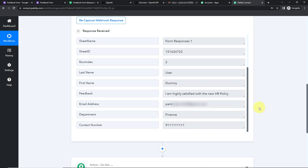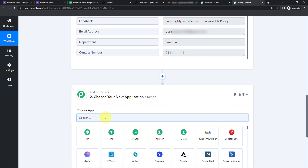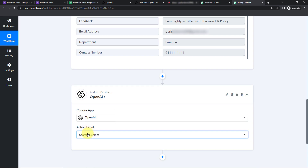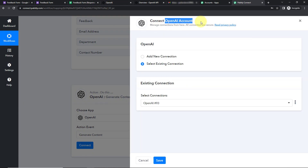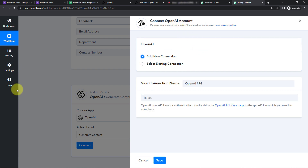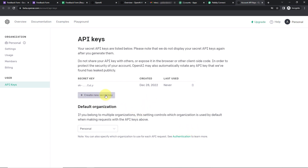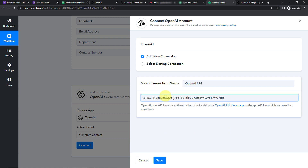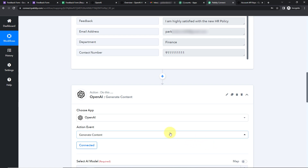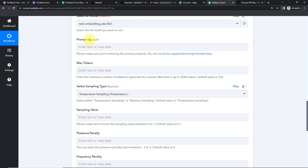Now I want to generate a response for the feedback received. For that I'm going to use OpenAI. Let's click on it — the action event would be 'Generate Content'. Let's click on Connect. Pabbly Connect is asking to connect with the OpenAI account. I'm going to click Add New Connection. To set up this connection we need an API key — log in to your OpenAI account and click on Create New Secret Key. Copy the API key, go back to Pabbly Connect, paste it in, and click Save. Pabbly Connect is now connected with OpenAI.